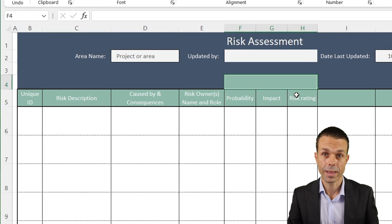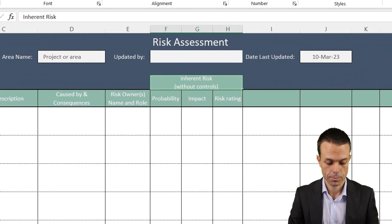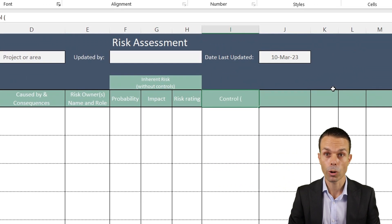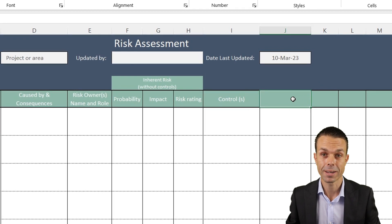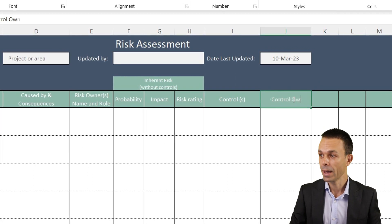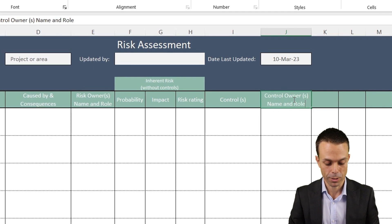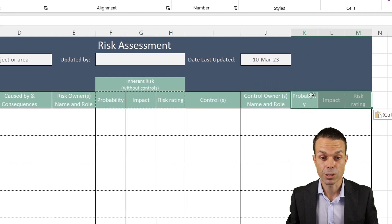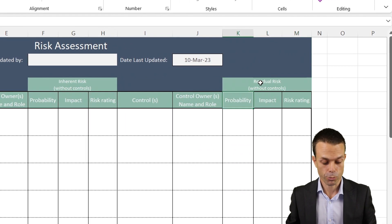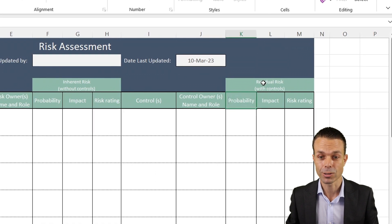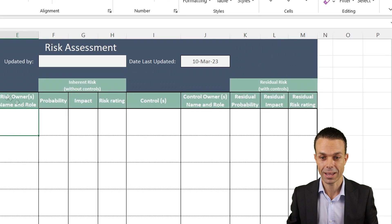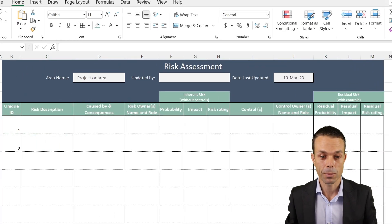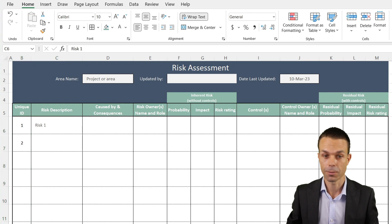We want our caused by and consequences. We want our risk owners, the name and role. Now we want our probability and impact, which will give us our risk rating. And all of this, without our controls, is our inherent risk, the starting risk. Next, we want the controls that we're going to be putting in place. So what are the mitigants? How are we mitigating these risks? What are we doing about them? And of course, the control owner's name and role as well. Lastly, we want our residual probability, impact, and risk rating. This is residual meaning leftover. What's left over once we have put our controls in place.